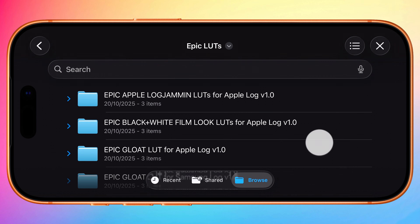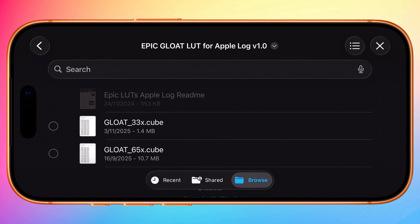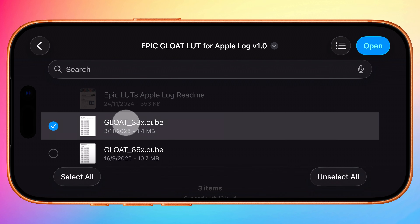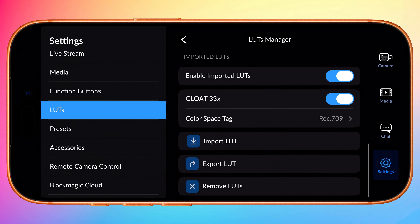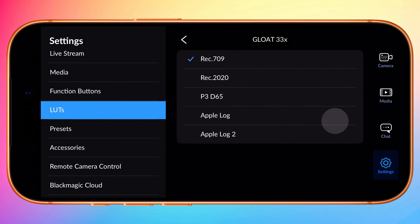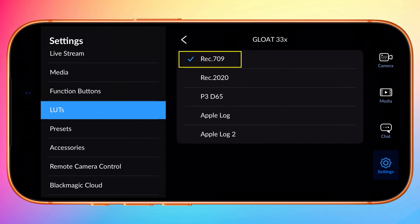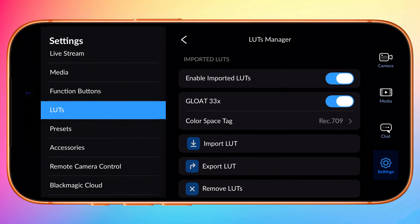I'll start by importing my Gloat LUT, which is available for both Apple Log and Samsung Log. Choose the 33X version and tap on the .cube file to import it. The next thing you need to do for your LUT is choose the correct color space tag. Typically most LUTs are designed for Rec.709 as the final output color space, and this is selected by default. All Epic LUTs need a Rec.709 color space tag.